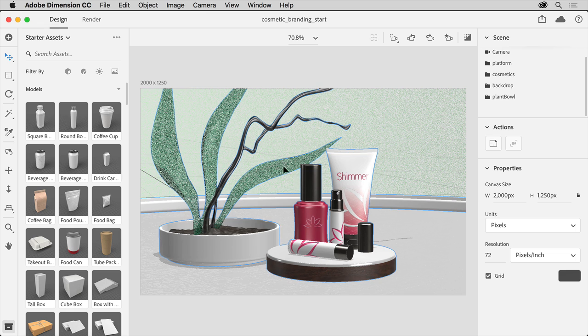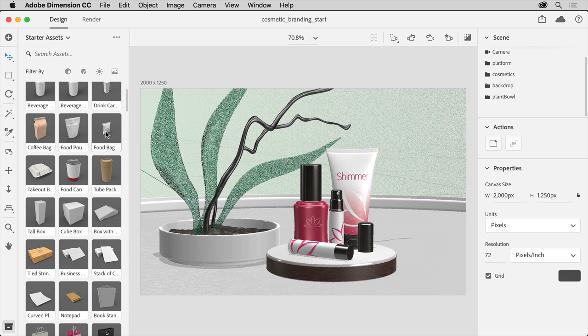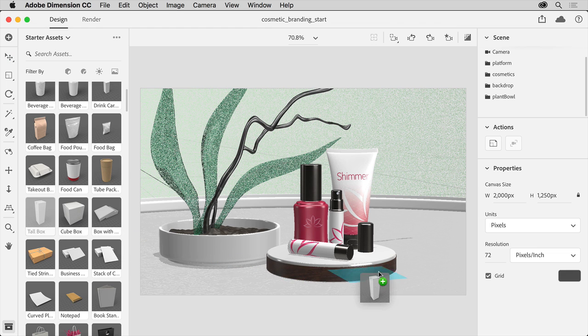From the Starter Assets panel on the left, where you can see a lot of assets that come with Dimension, scroll down and drag this tall box into your design, placing it here.